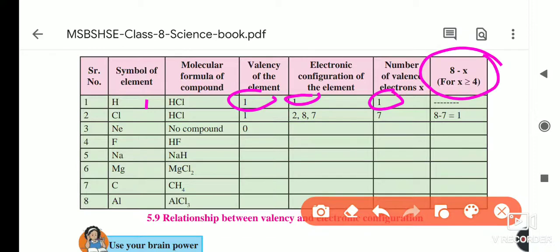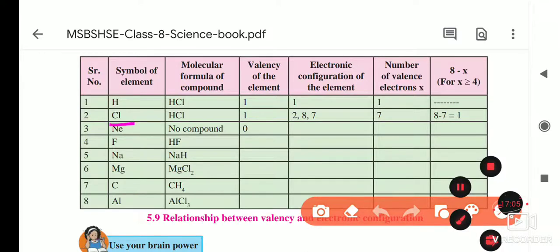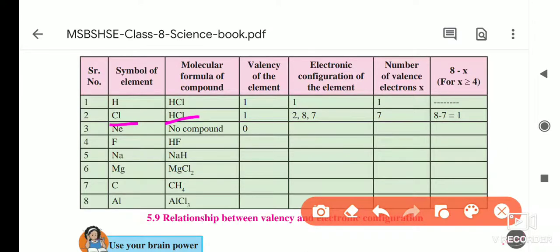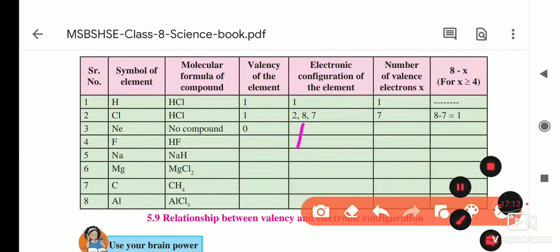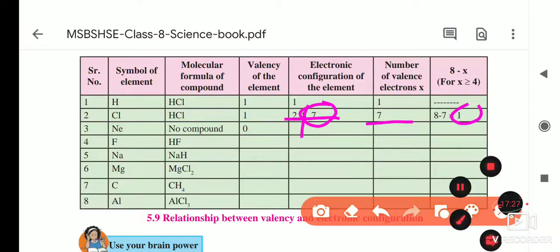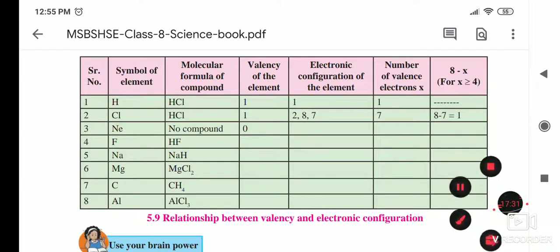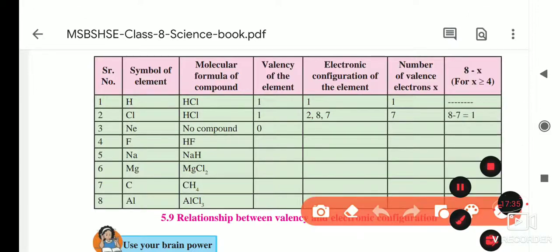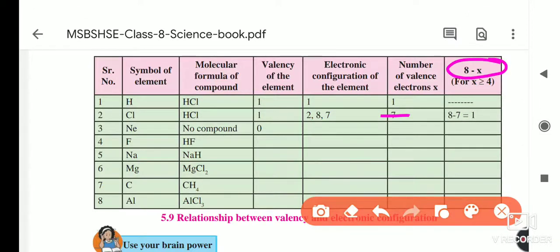For hydrogen, since it has a duplet, we do not apply the formula 8 minus x. For chlorine (HCl): chlorine's atomic number is 17, so its electronic distribution is 2, 8, 7. The outermost orbit has 7 electrons. Using the formula: 8 − 7 = 1, so the valency of chlorine is 1.